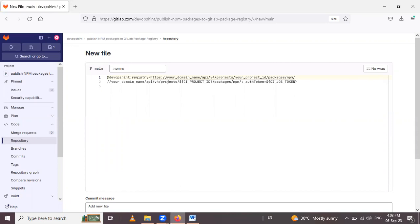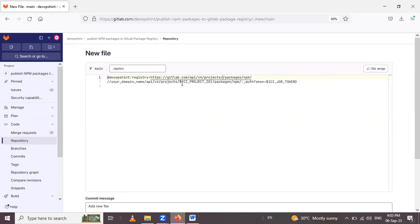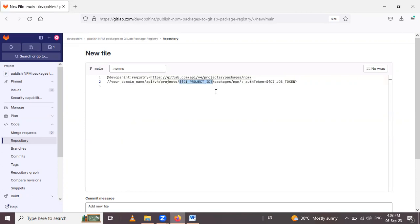And now your domain name is gitlab.com. After that, your project id is replaced with project id. This CI_PROJECT_ID is a predefined variable, so no need to create the variable. Simply using this we can access the project id.